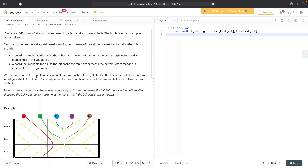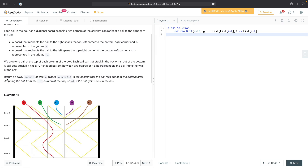We drop one ball at the top of each column of the box. Each ball can get stuck in the box or fall out the bottom. A ball gets stuck if it hits a V-shaped pattern between two boards or if a board redirects the ball into either wall of the box. Return an array 'answer' of size n where answer[i] is the column that the ball falls out of at the bottom after dropping the ball from the ith column, or negative one if the ball gets stuck.